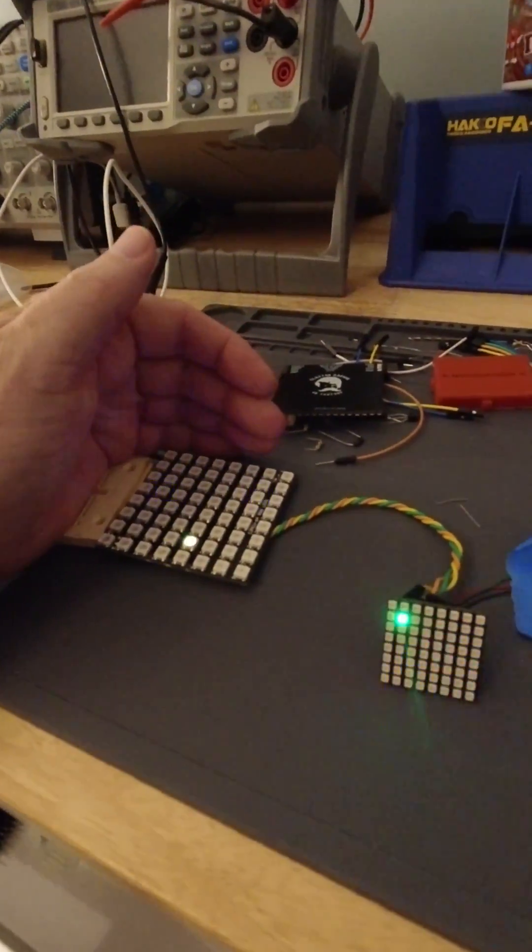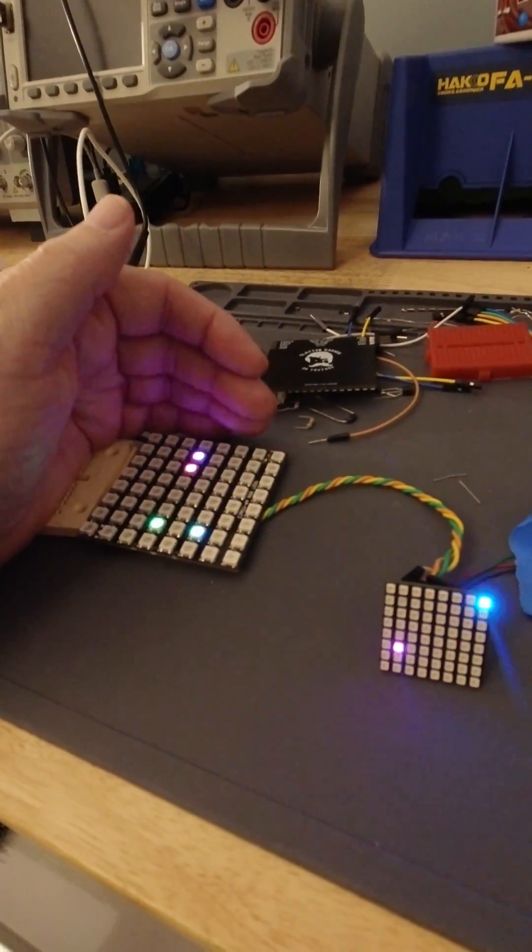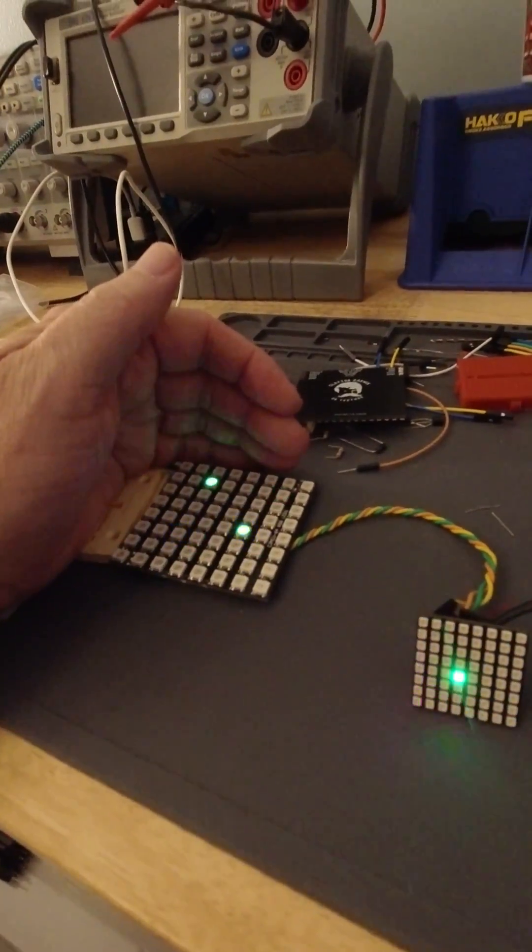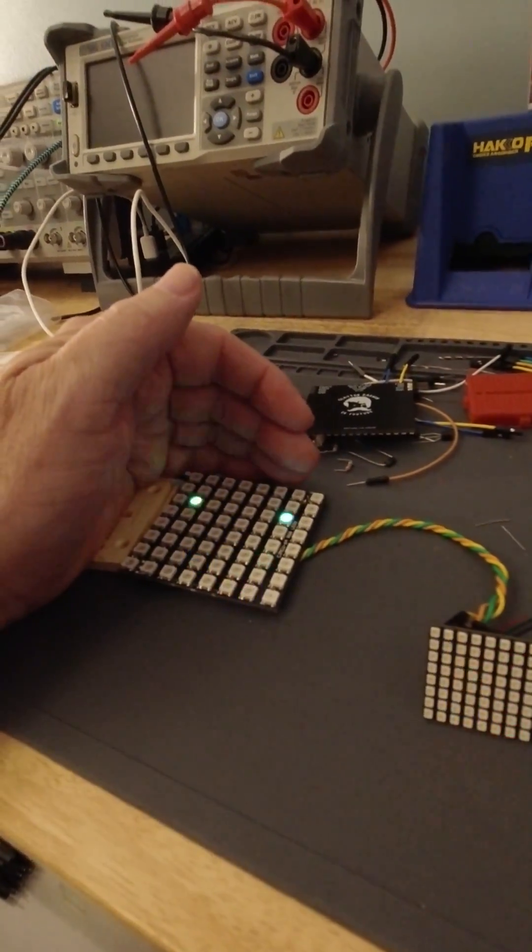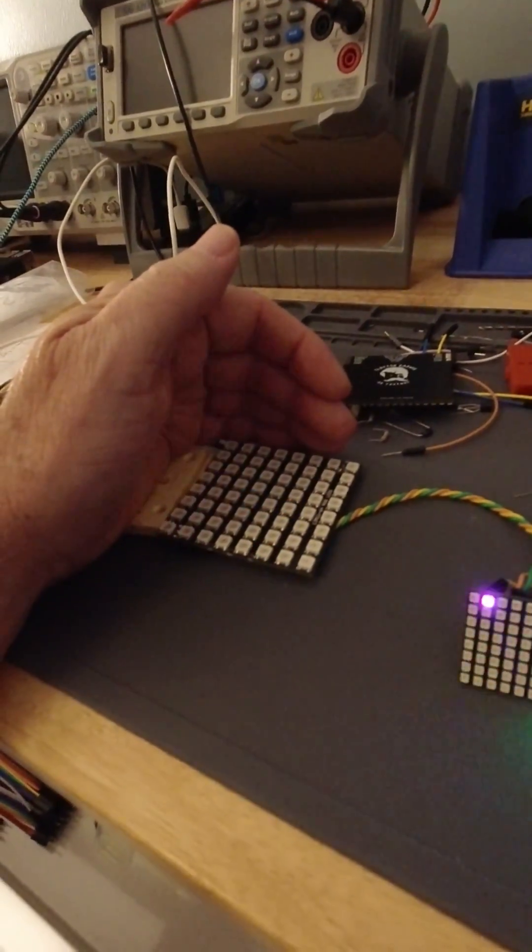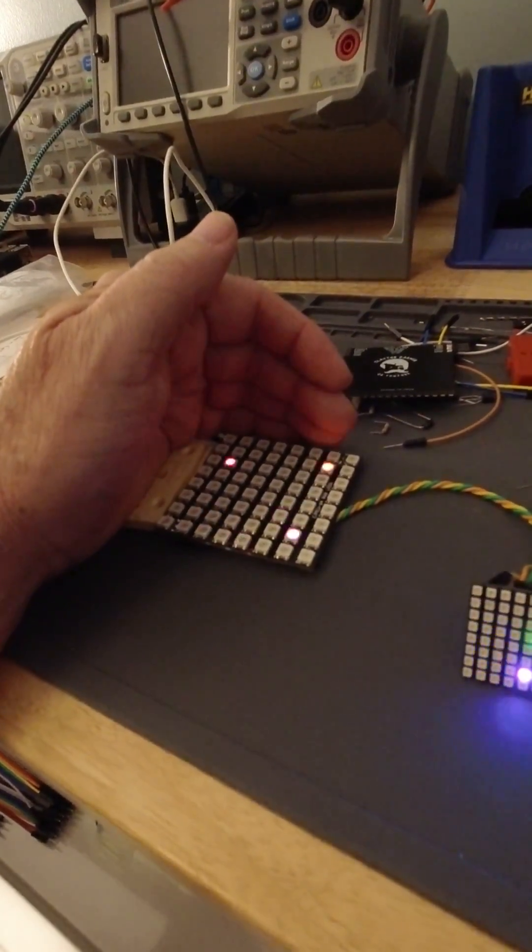8x8 matrix of the WS2812s, which are the NeoPixels. Used it for Ben's kid computer back in the day. Thought it was really cool, and it was.